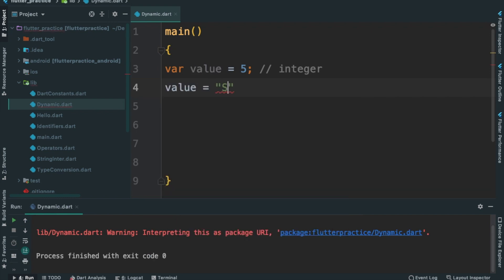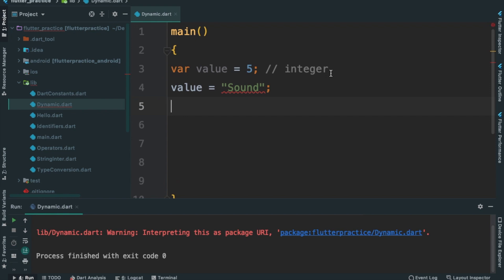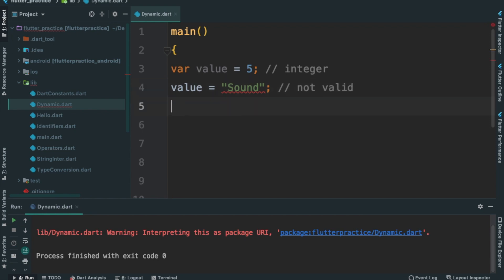I will create a string. If I use a string, I will assign a string. Now it will not be valid, because I will not assign the value to an integer value.